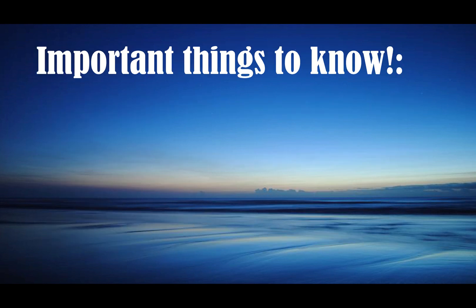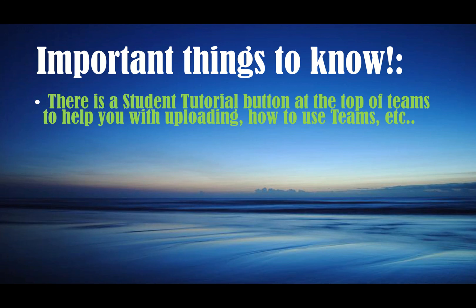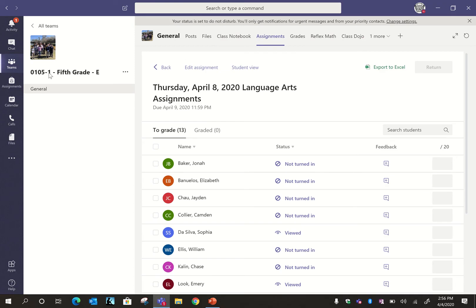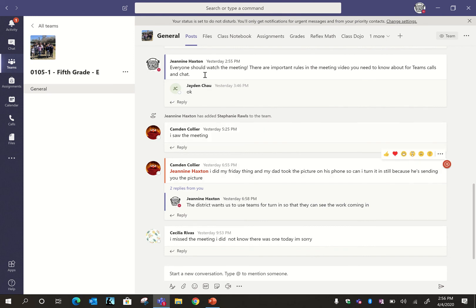Important things to know: there is a student tutorial button at the top of Teams to help you with uploading, how to use Teams, etc. Some of you have asked me about it, but I'd like the parents to also know where this is. So I'm going to go out into my Teams. Okay, so if you come into the main page, here's what you'll see.